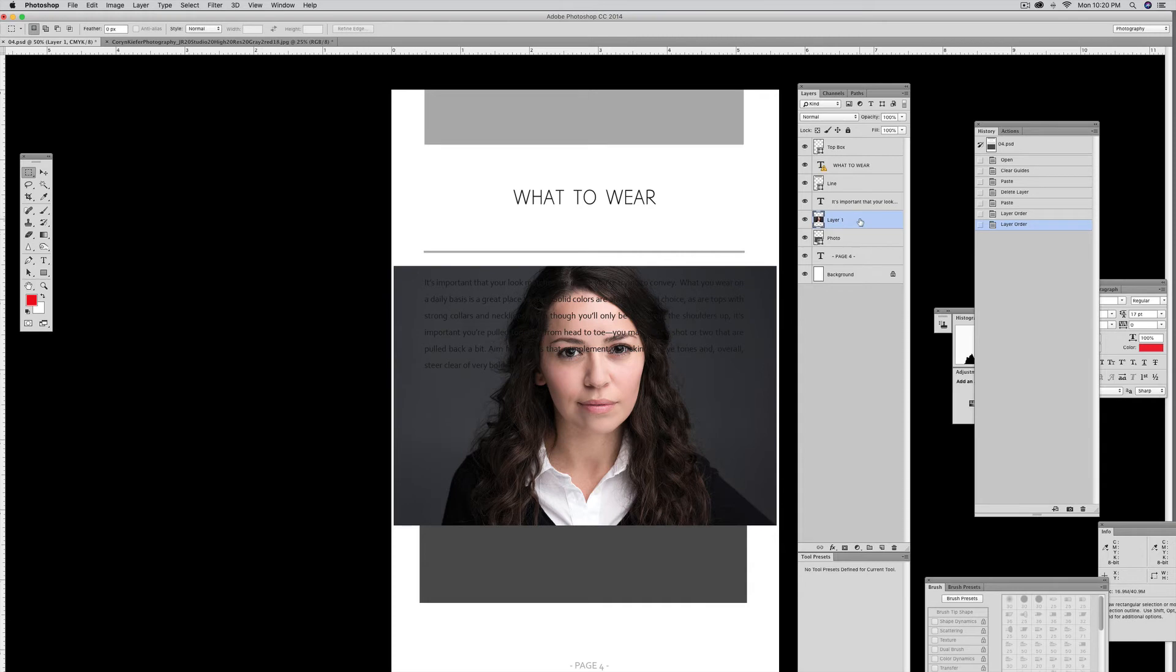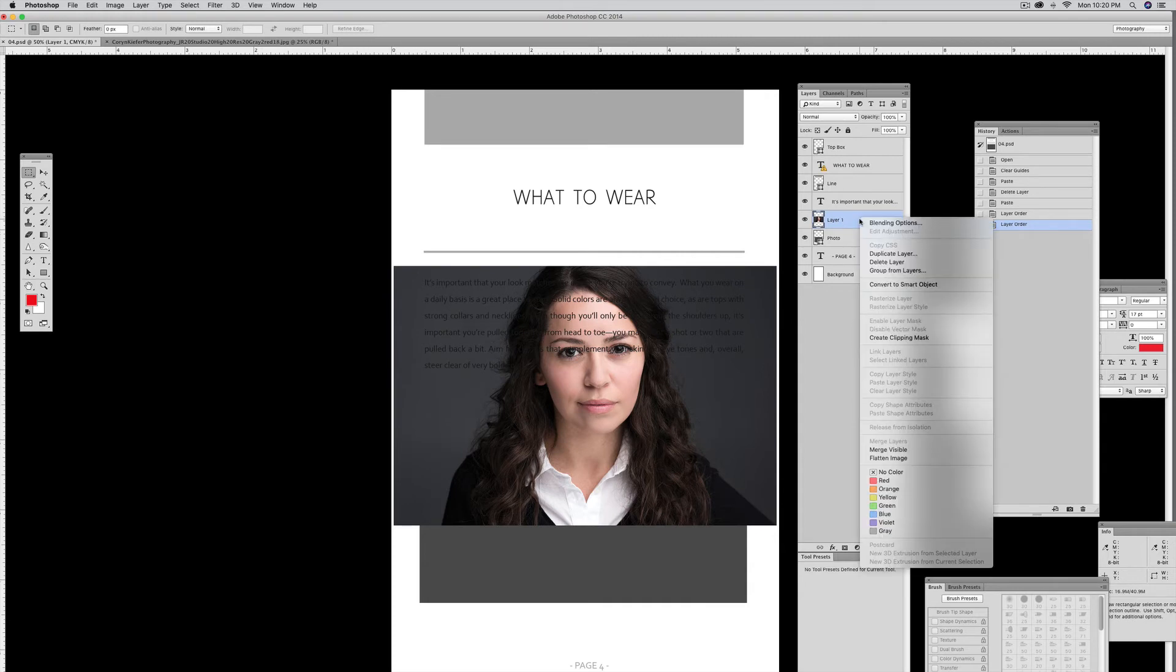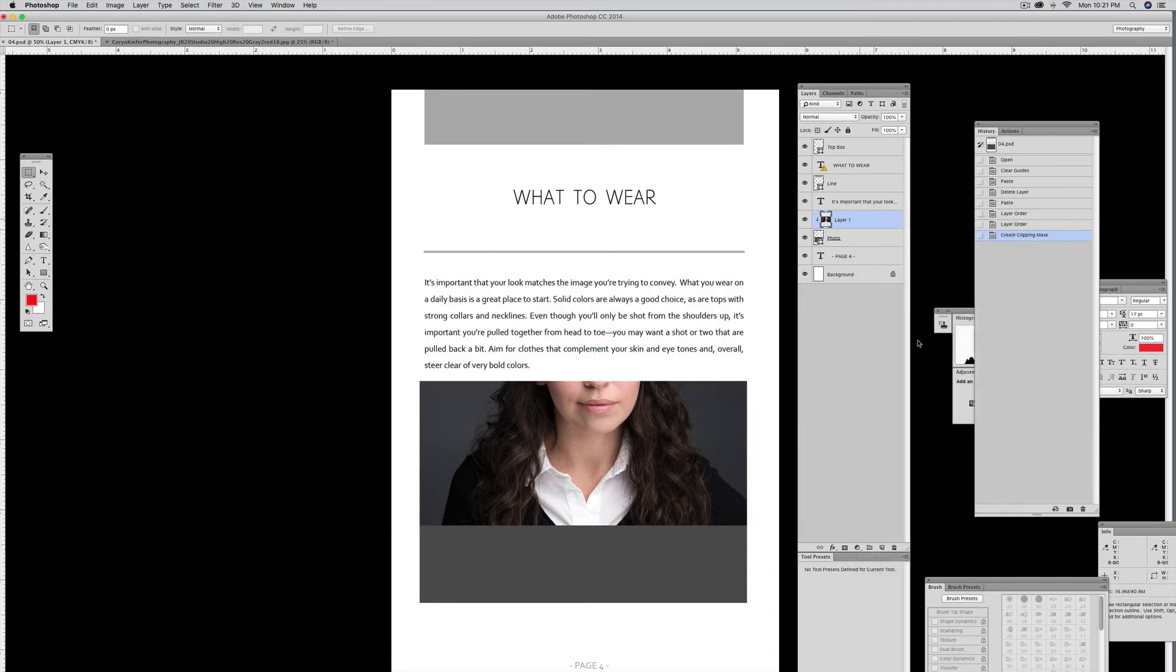Then I'm going to click on the photo layer, hold down the Control key, right click on it, and it'll say Create Clipping Mask. So I click on that, and the photo now goes inside the gray square.